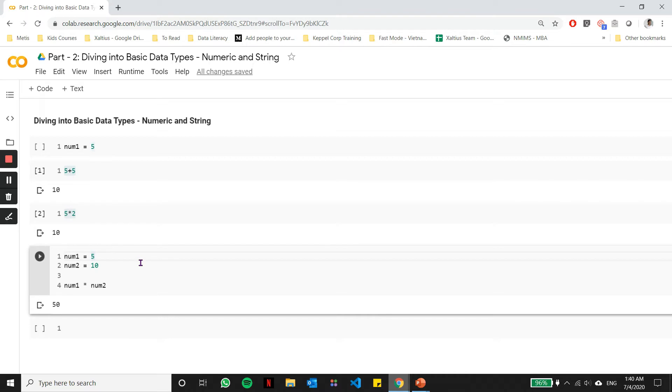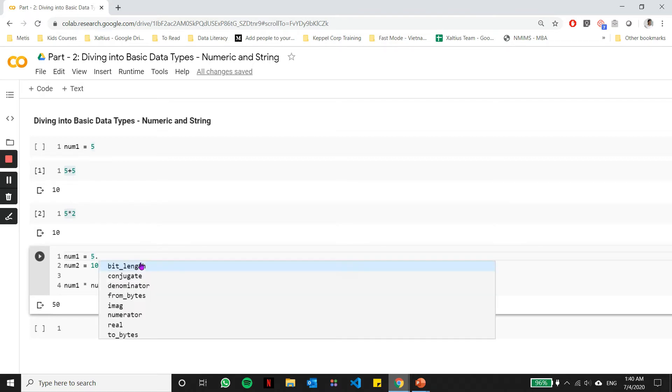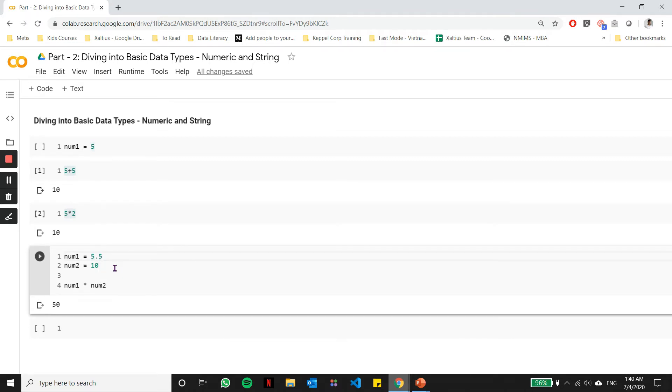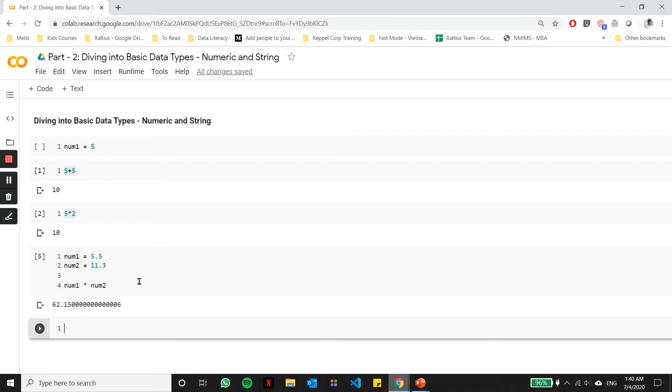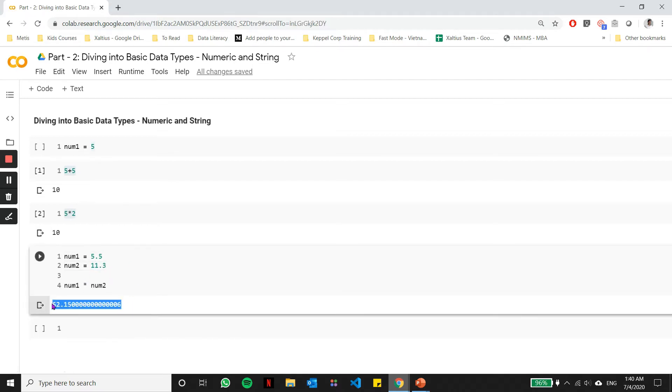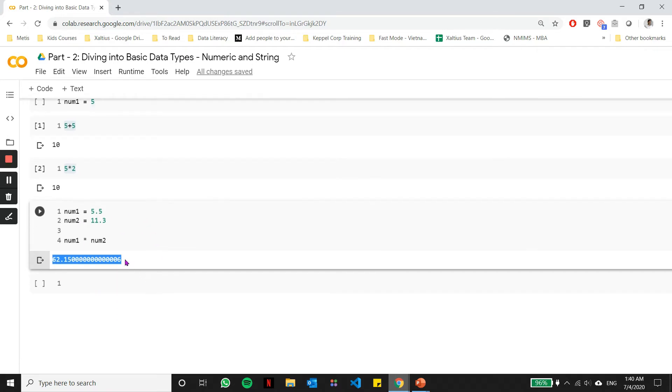You can also do this with floating point values. If I have a number 5.5 and 11.3, I can do the same multiplication with floating point values, and the result it gives me is a floating point number.